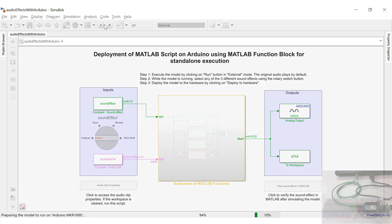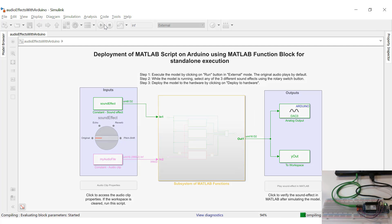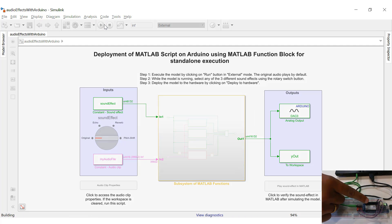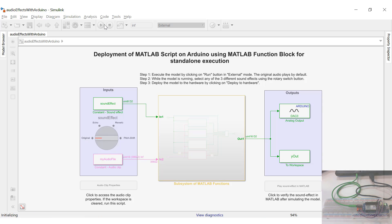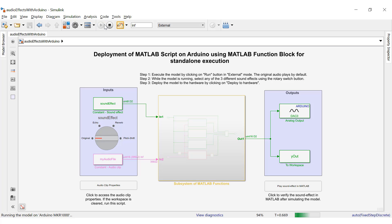The code generated from Simulink is running in real time on this board, and I'm using Simulink to tune parameters and monitor signals via external mode.